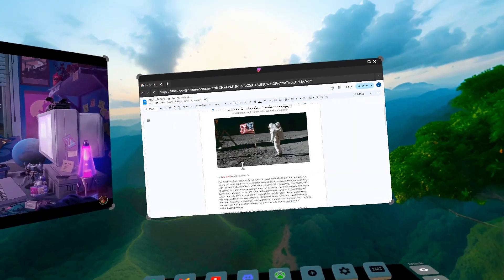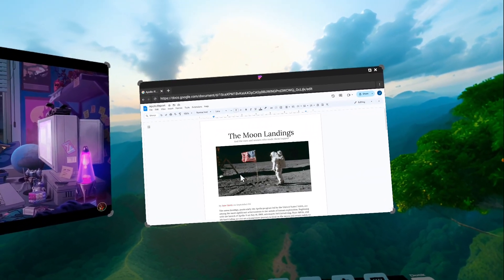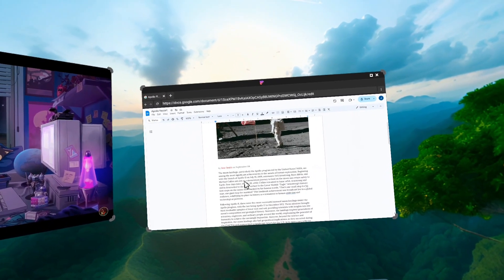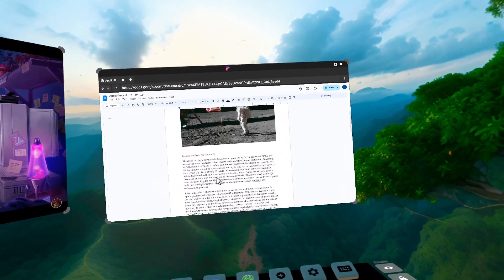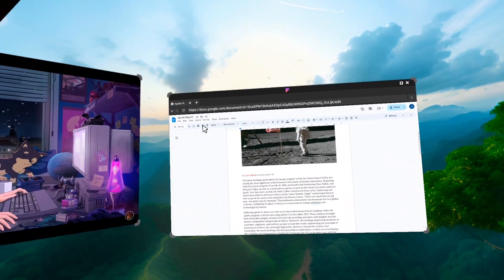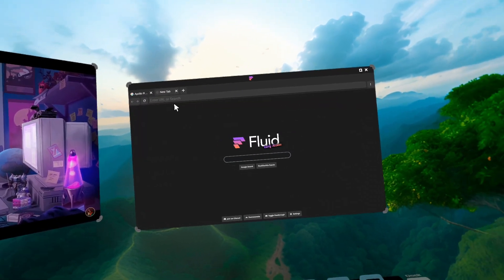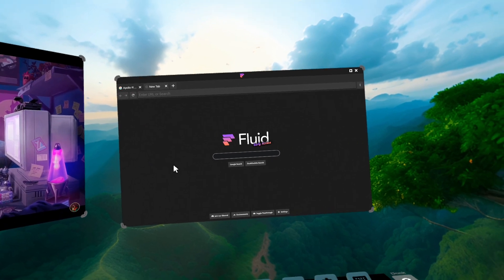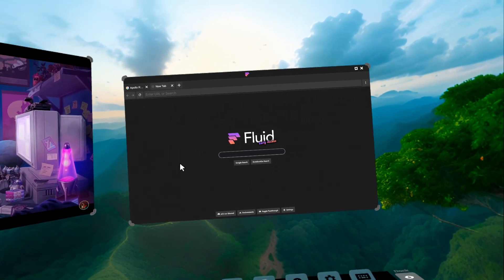But you can see Fluid is useful for a lot of things. You can watch content. You can work on reports and work like this. You can even do code in here using GitHub Codespaces. There's a lot you can do with Fluid and we're really excited for you to check it out.